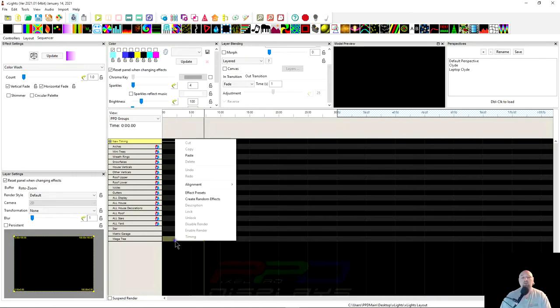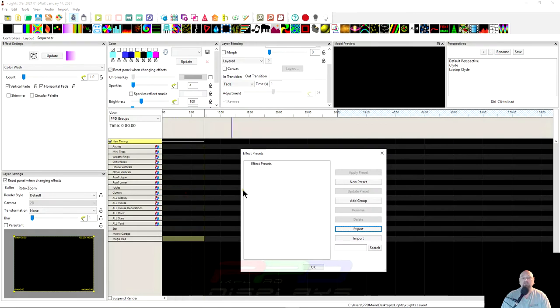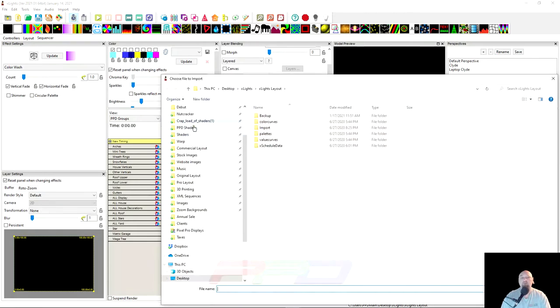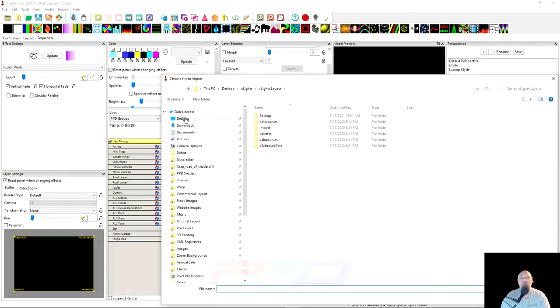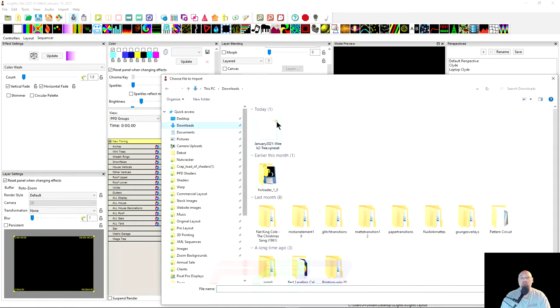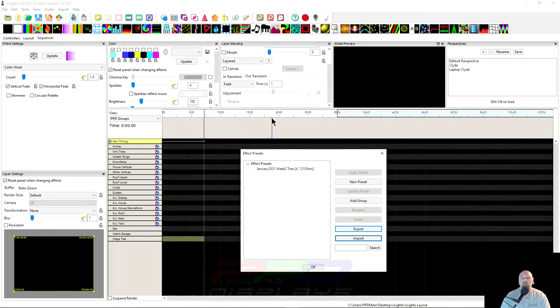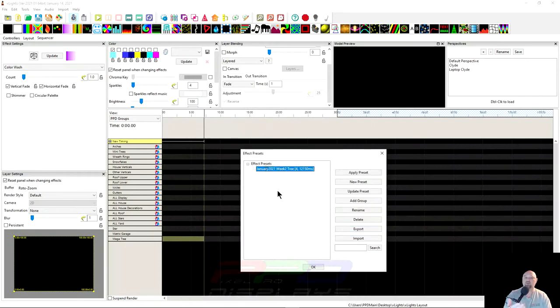Okay, so next, what we're going to do to bring that preset that we just downloaded, it's in our download folder. I'm going to right click, and I'm going to click on Effect Presets. And we're going to select Import. From here, in Windows, I'm just going to navigate to my downloads. And right here, you can see we have the January 21 Week 2 Tree X preset. So let's go ahead and double click on it. And it brings it right in, and now it's ready to be applied.